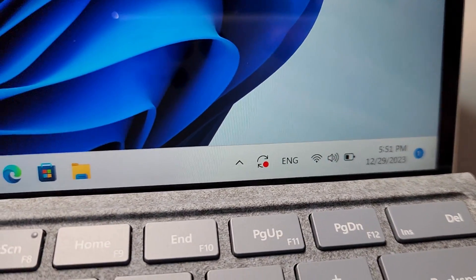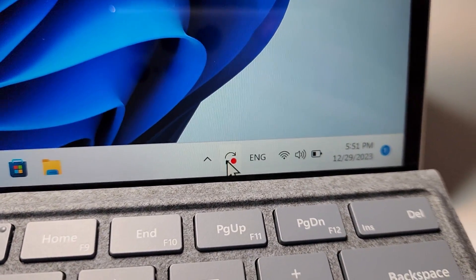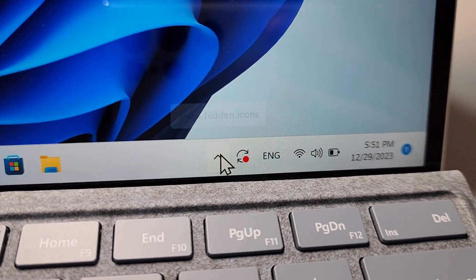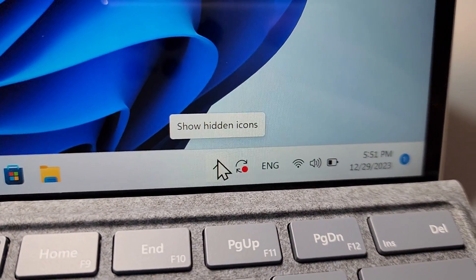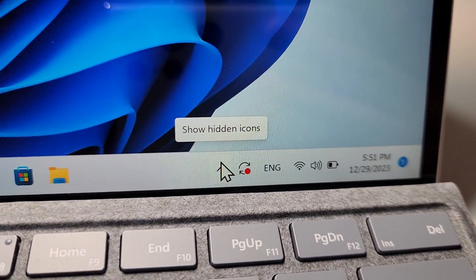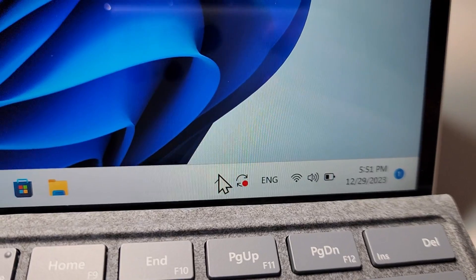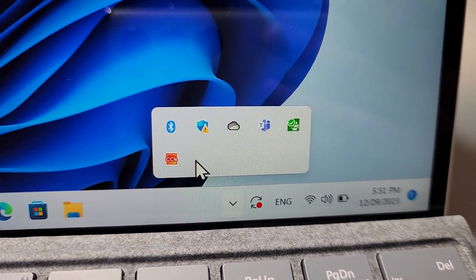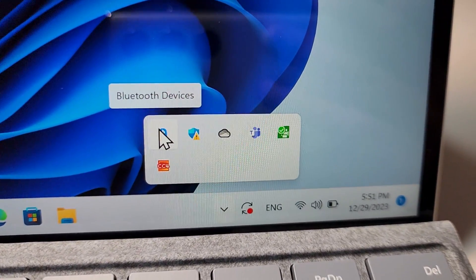For the second method, in the bottom right, just press show hidden icons and select Bluetooth.